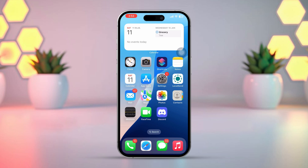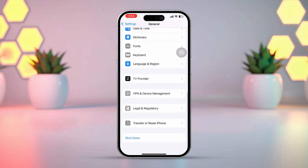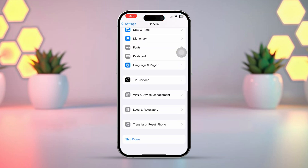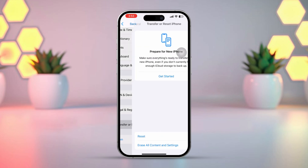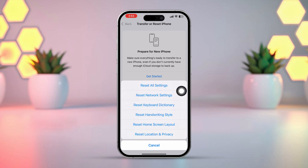Solution 4: Reset Network Settings. Open the Settings app and tap on General. Scroll down and tap on Transfer or Reset iPhone, then tap Reset. Now tap on Reset Network Settings. Enter your iPhone passcode if prompted, and confirm by tapping Reset Network Settings again. After resetting your network, try logging in to TikTok again to see if the issue is resolved.